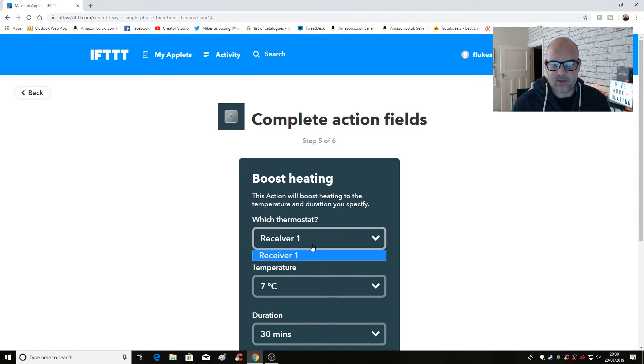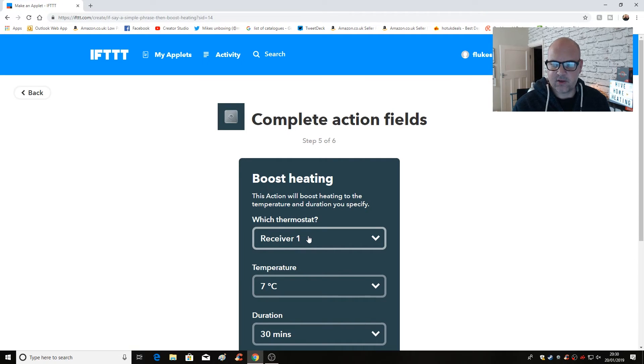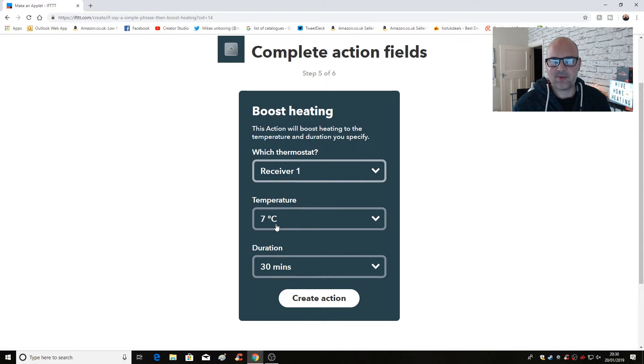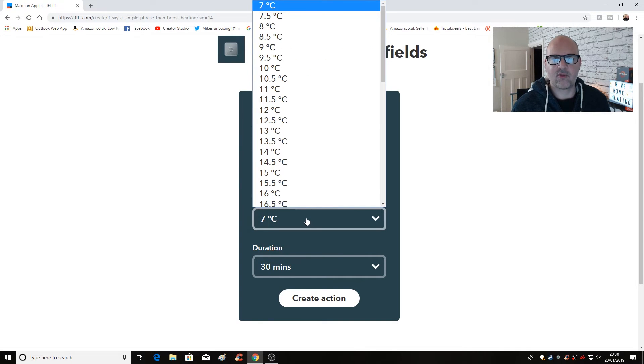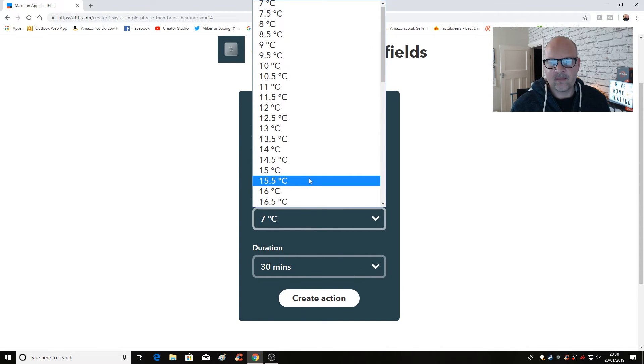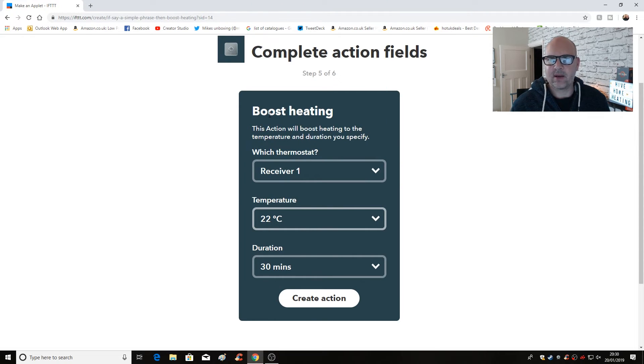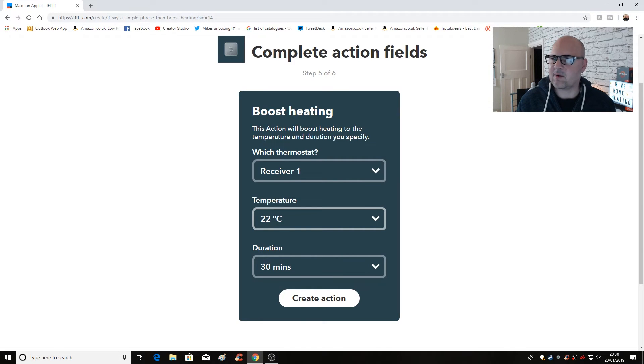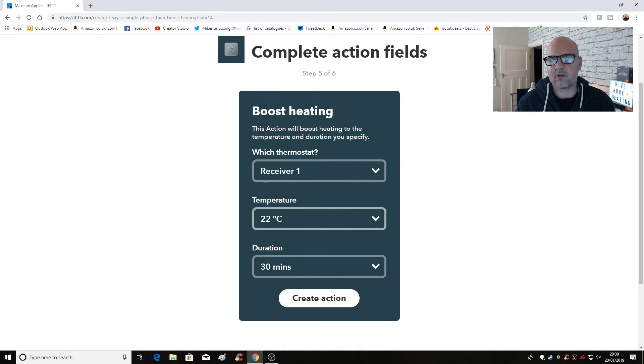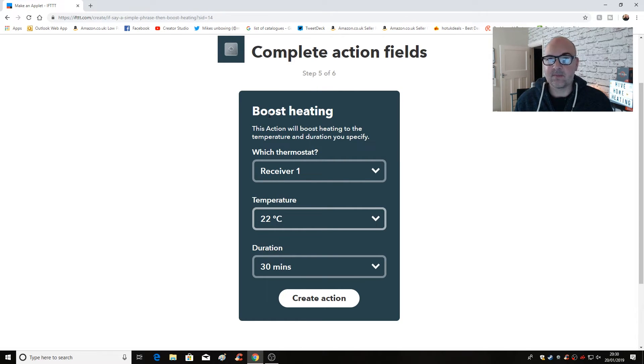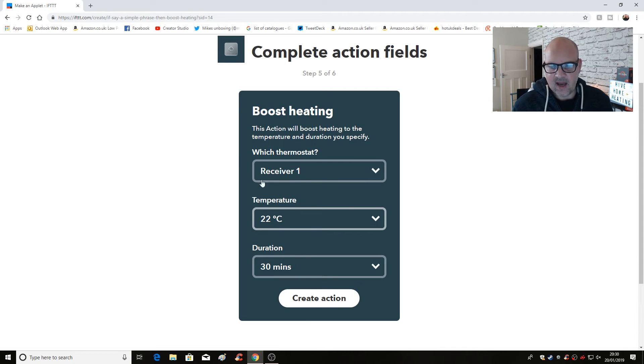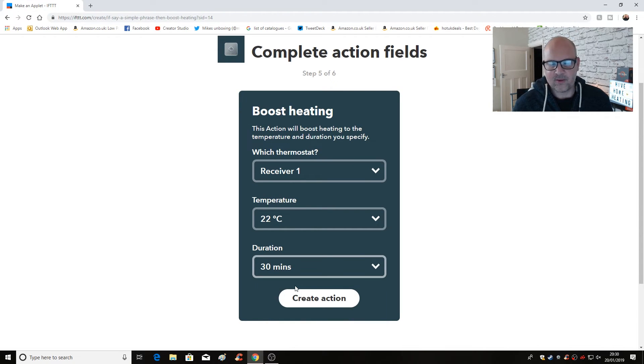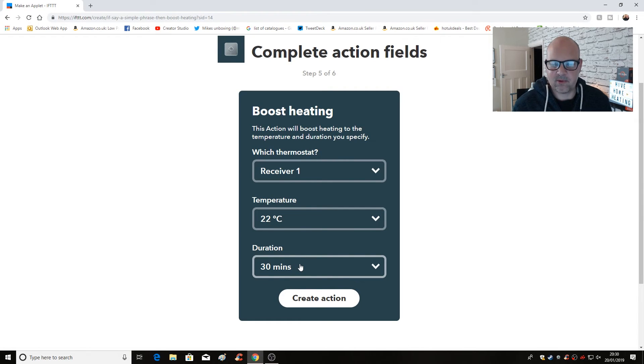So actually, which thermostat, if you've only got one thermostat, that's fine. Just choose receiver one and you can set the temperature. Now the boost temperature of seven degrees probably wouldn't be that great unless you were living in an igloo. So let's go ahead and choose 22 degrees. For me, that's a pretty good boost temperature. The ambient temperature in the house is anywhere normally between 18.5 to about 20.5 in the colder months. So just a boost up two degrees, puts the heating on just for a little bit, just to take the chill off. And we'll set the duration for 30 minutes, an hour is probably a bit much. 30 minutes is normally enough just to raise the room's temperature. So create an action.